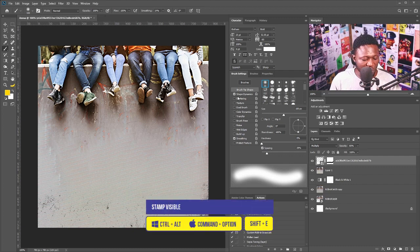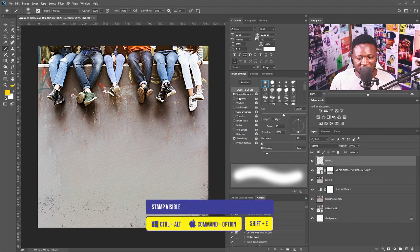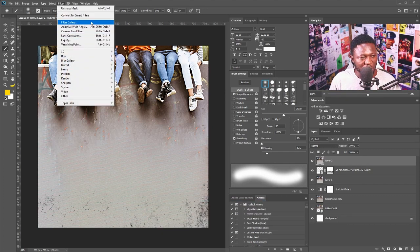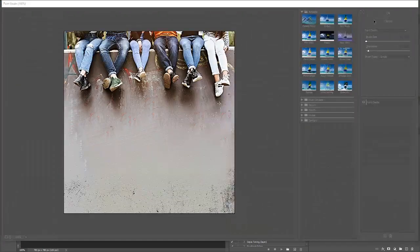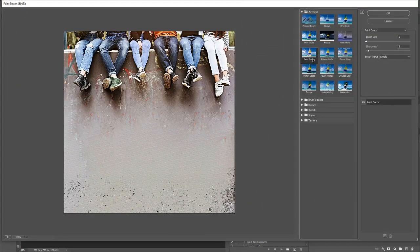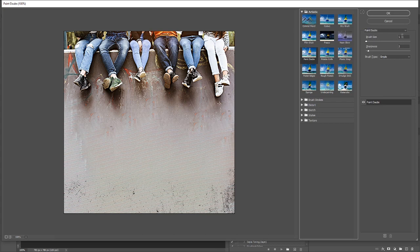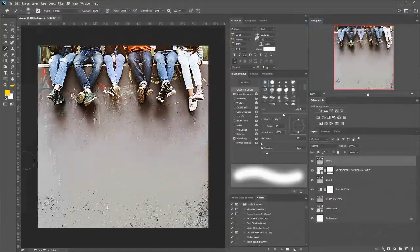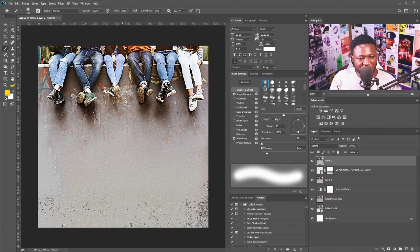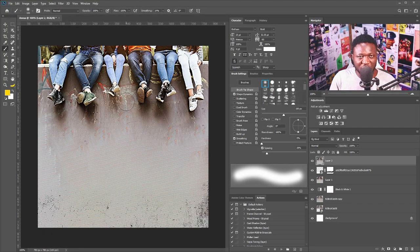Then I'm going to stamp visible of the layer again, so I'm going to hold Control+Shift+Alt+E. And next is to go to Filter and then select Filter Gallery. So I'm going to be using the Paint Daub option here. I'm going to make my brush size one and sharpness scroll to be two, and the next thing I'm just going to do is to say OK. Yes, so if you look at the image now, you see that the pixels are now sharp.